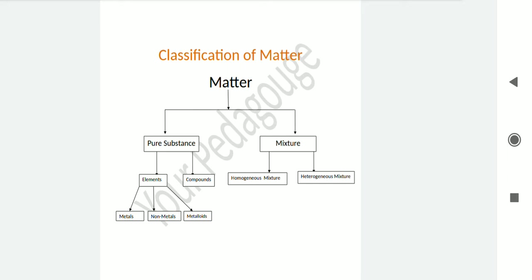Mixture can be further divided into two parts: homogeneous mixture and heterogeneous mixture. A homogeneous mixture is one which has uniform composition throughout the mixture, and in which two similar particles attach to each other or combine to form a new compound.